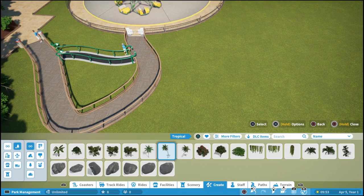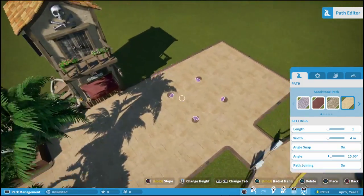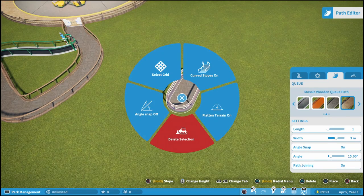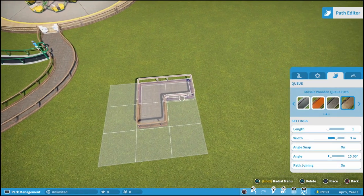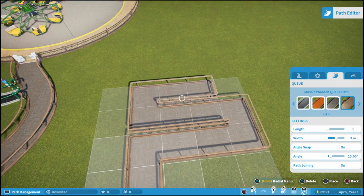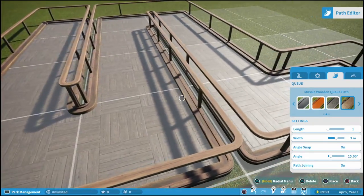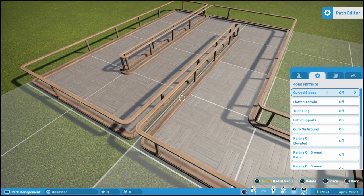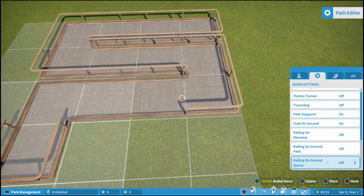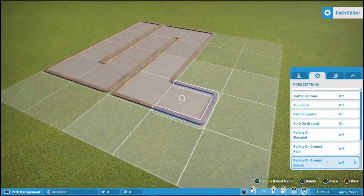Another thing you can do with queues is the classic cattle pen style queue. It works the same way as creating the grid we used for the regular path. With your queue option open, hold triangle, select grid, and then you can create very simple cattle pen style queues. This part looks a little off because you have railing on there and it creates two railings. To work around that, turn 'railing on ground queue' off and go back around to replace the path — this time it places it without the railing.